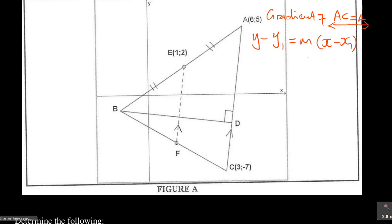So the equation of AC is y = 4x − 19, where m = 4 and c = −19. This earns 2 marks. There is also a second preferred method: substitute a known point directly into y = mx + c. Using point C = (3, −7) and m = 4: −7 = 4(3) + c, so −7 = 12 + c, giving c = −19. The equation is the same: y = 4x − 19.